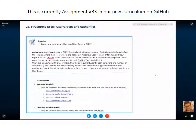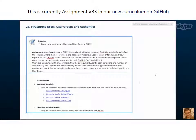I'm back here with Gillian and we're going to go through the structuring users, user groups and authorities assignment. This is once again an offline assignment and it's once again conceptual.